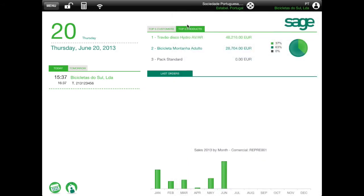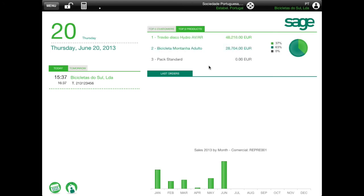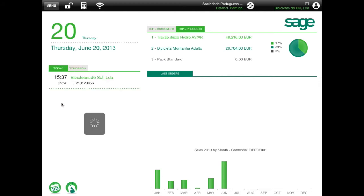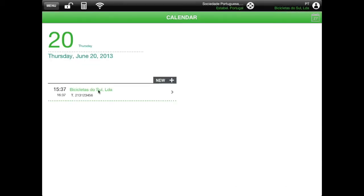In the home screen, you will see in the top right your top 5 customers and your top 5 products. In the middle portion of the screen, you can see your appointments for the next 2 days and your last orders. If you select one of the appointments, you can see its details.